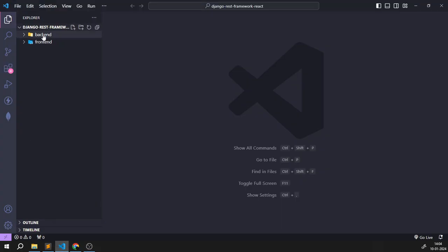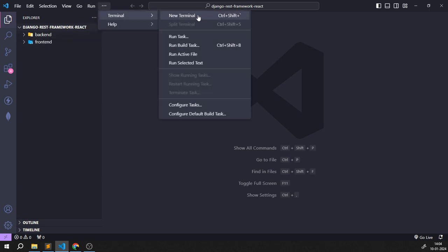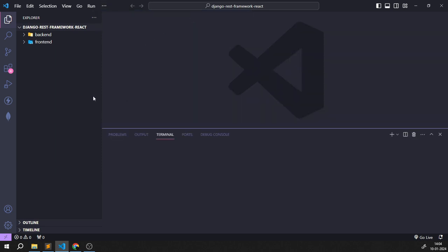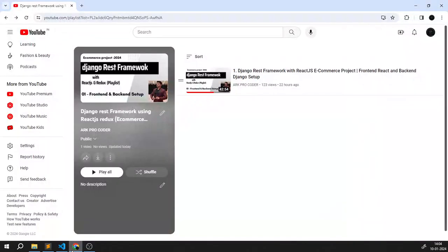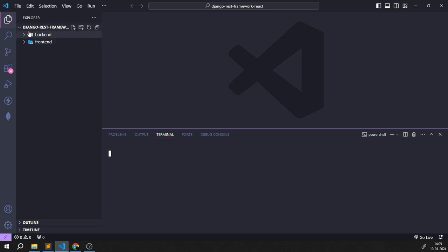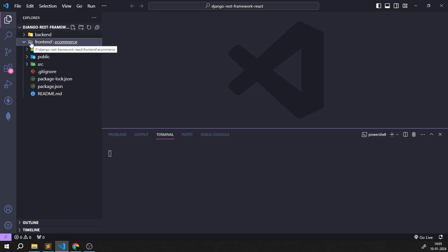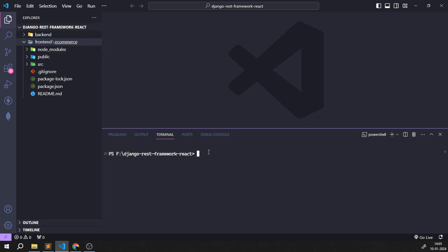Let's begin with the coding part. Coming back to Visual Studio Code, I have opened this specific folder in the editor. First I'm going to open the terminal. I need to install a few modules to proceed further — specifically into my frontend directory: react-bootstrap, react-dom, react-router-dom, and react-router-bootstrap. These are the modules I need to install.